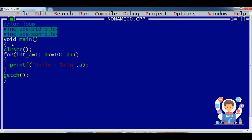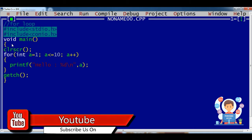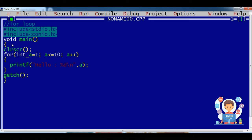So till now we have seen that the starting point and the end point of the loop we are using is static — it will not change at runtime. If I am running this program again and again the output will be the same. But if I want the start point and end point to be given at runtime when the program is executing or running.